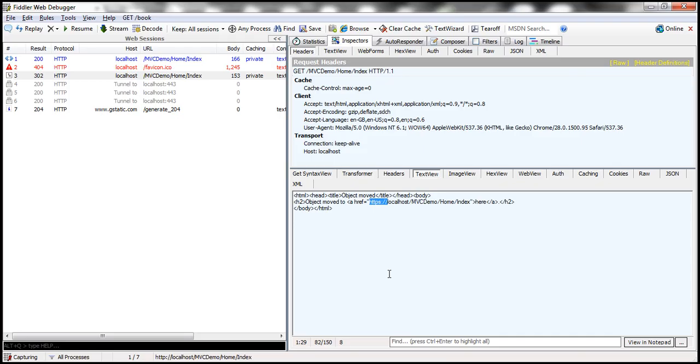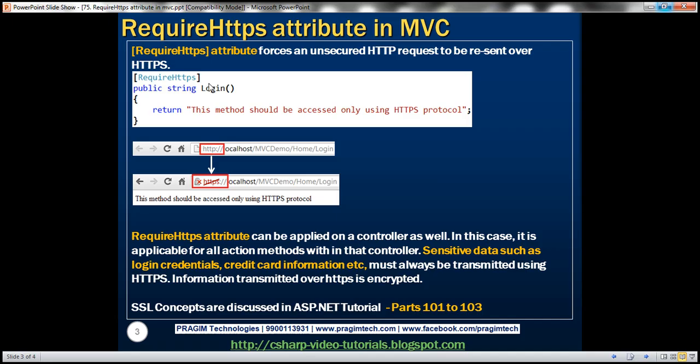So using require HTTPS attribute forces an unsecured HTTP request to be resent over HTTPS protocol. And we have seen that practically.